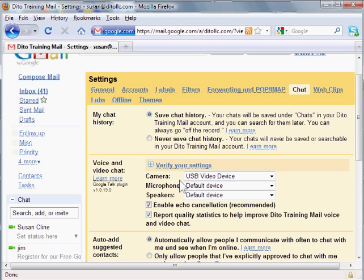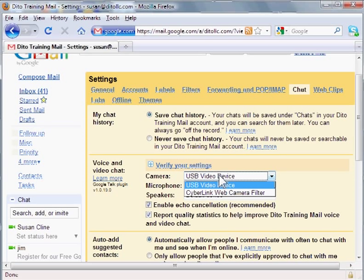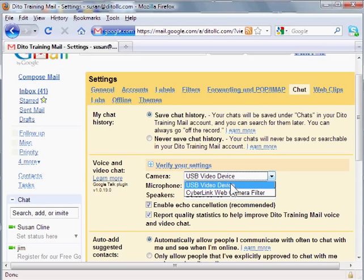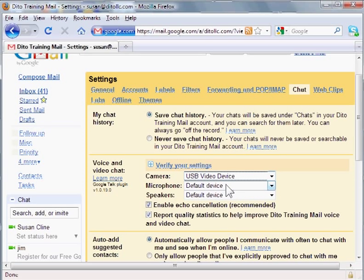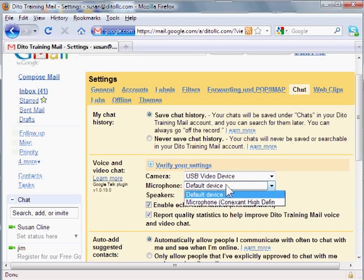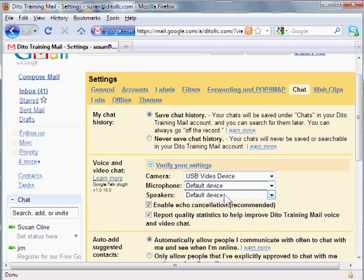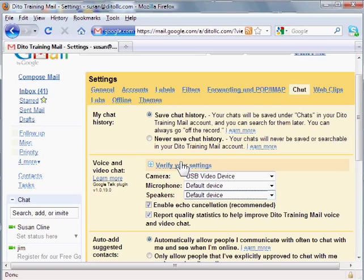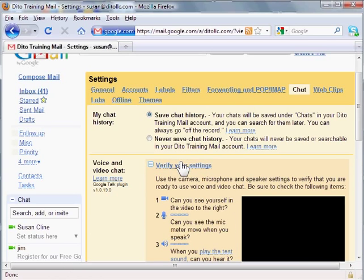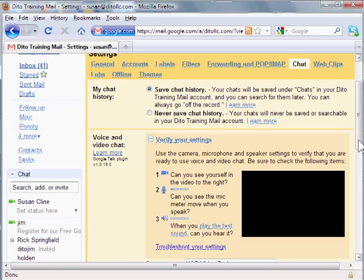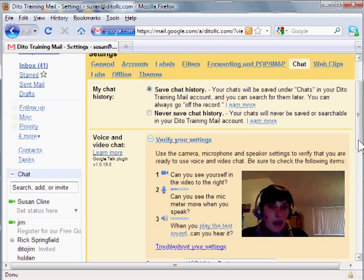So you need to set up your camera, microphone and speakers. If you have a drop down menu here it means you have more than one camera. I'm going to use my USB video device then choose the microphone you want to use and the speakers and then you can verify your settings by selecting verify your settings and then you should see yourself appear in this black box.